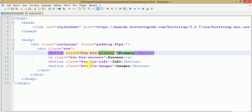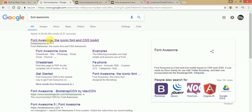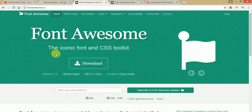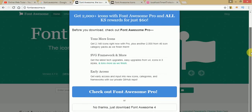We are going to attach Font Awesome icon properties to these buttons to make their appearance much better. To do that, go to Google, type 'Font Awesome', and click on the first official website — fontawesome.io. Click on Download, and in the pop-up, click 'No thanks, just download Font Awesome 4'.